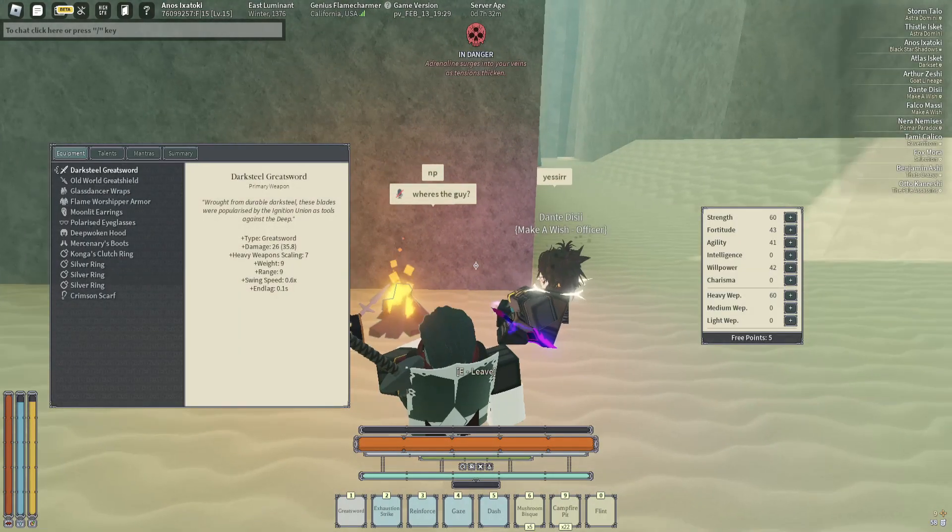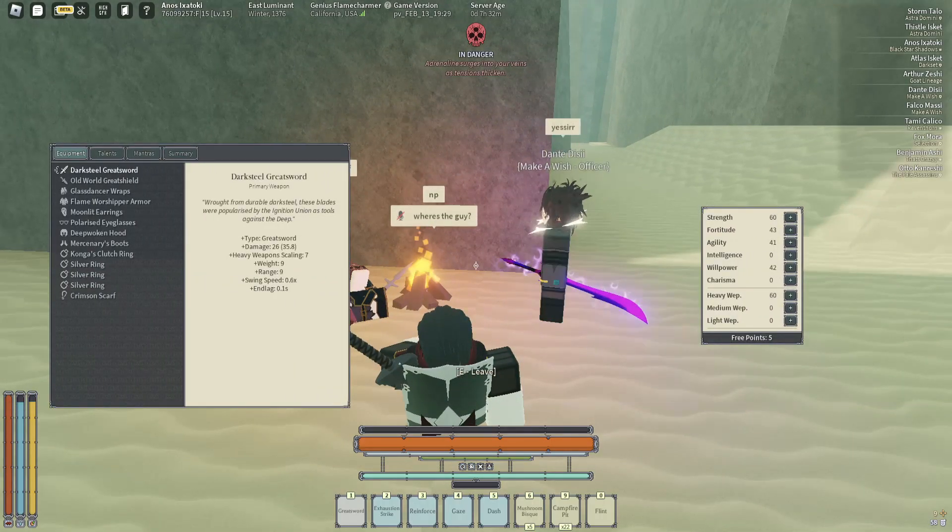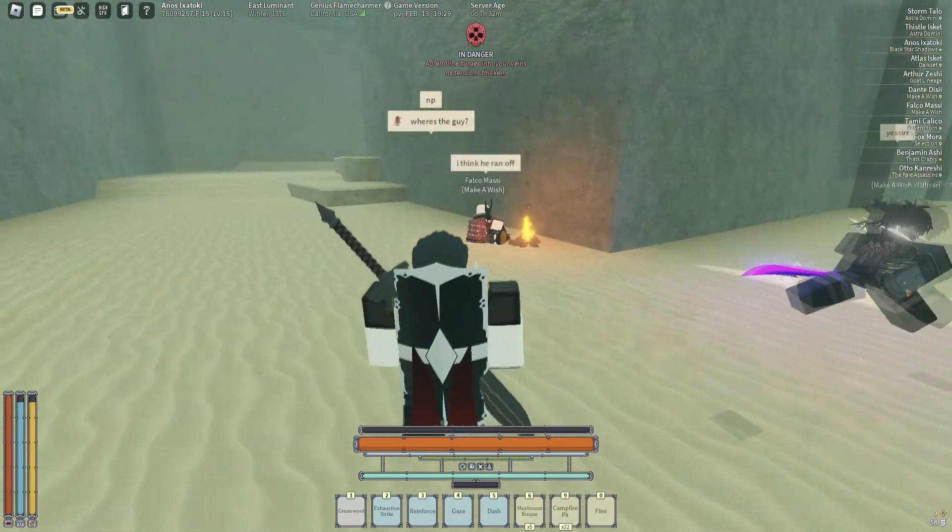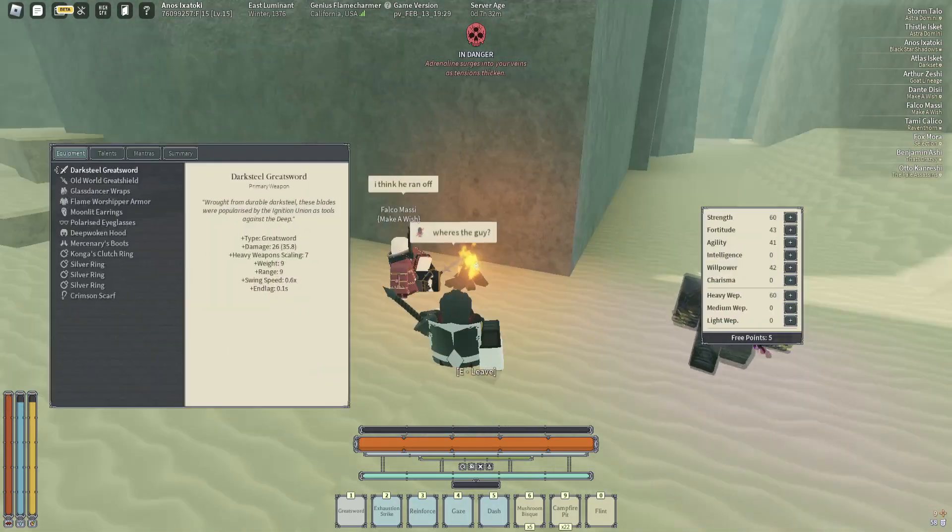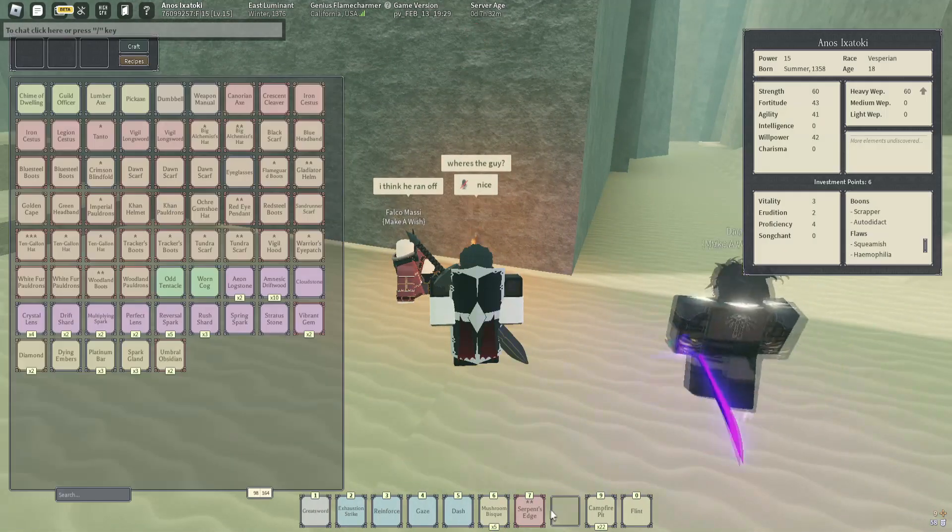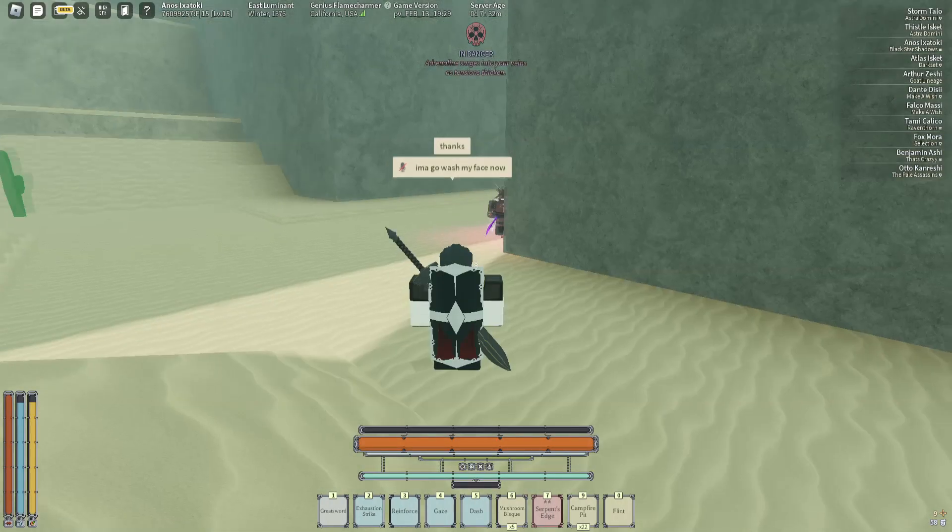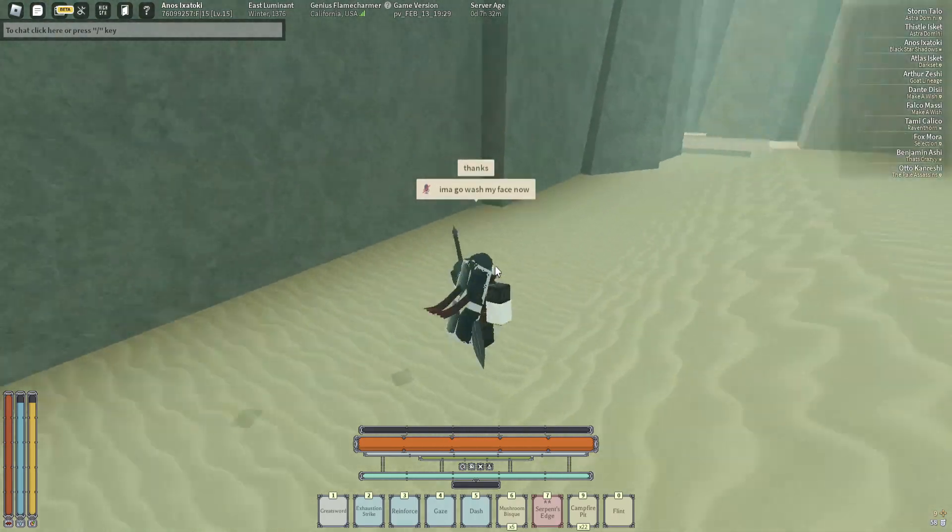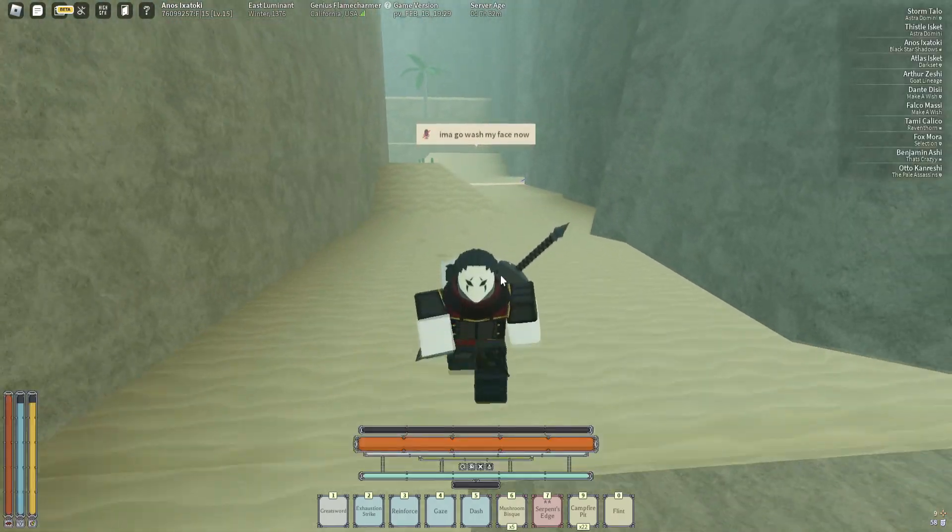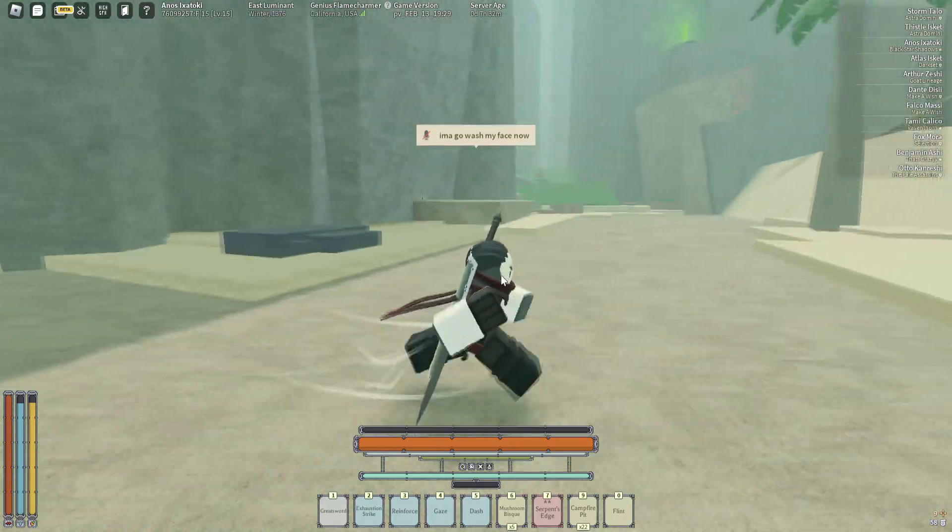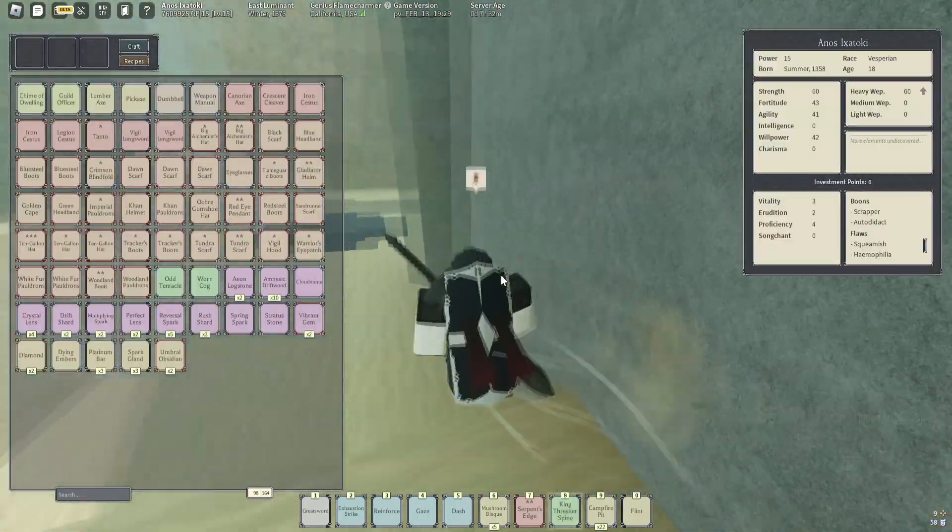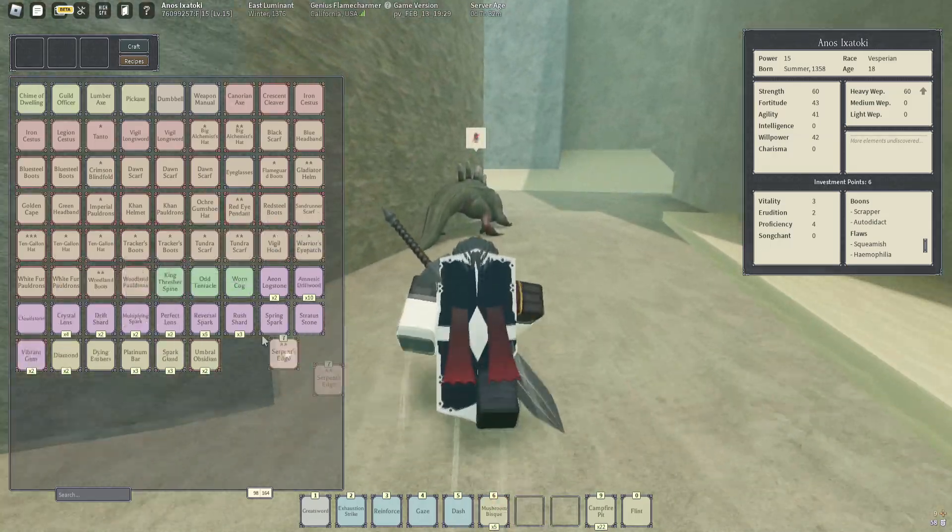Did he die to the King Thresher or something? Where's the cat? Whoa, 4% damage Serpent's Edge. Hit him with the E wave. Well, that was nice. We saved a guy. Ooh, a Thresher Spine. I'm gonna take that. Oh, King Thresher Spine. That's worthless.